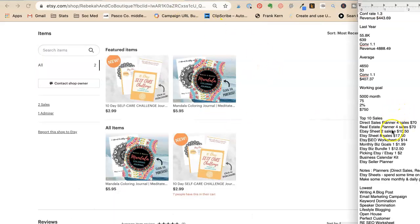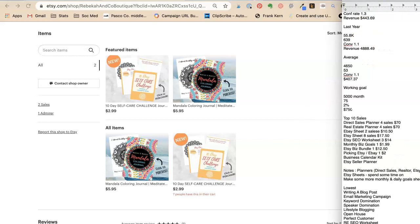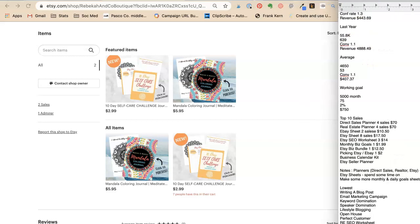So we're still working on Refreshing Your Etsy Shop. I have my top 10 sales here, so my direct sales planner and my real estate planner are my top two.